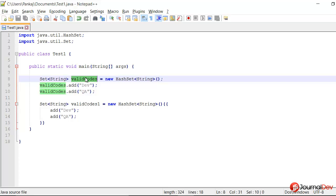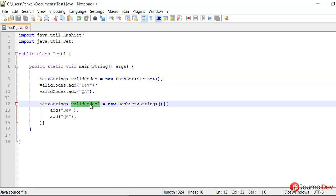So do you think it will work and the values in valid codes and valid codes 1 are the same? So let's find it out in an Eclipse program.